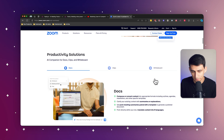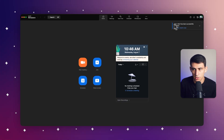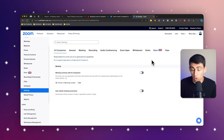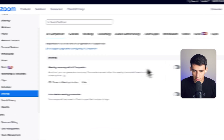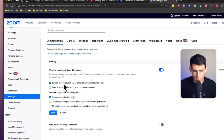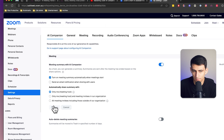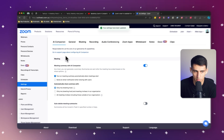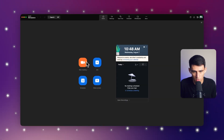Like everyone's doing the same stuff. So I'm going to show you how this can actually work. In order for this to work, I do have to go into my settings on my account and set up meeting summary with AI Companion, and turn on summary automatically when meetings start. I'm going to have it set to only meetings that I host. Then we can go to Zoom and start a new meeting.